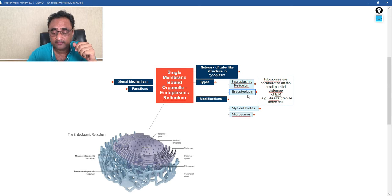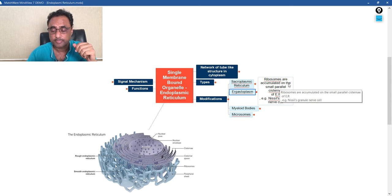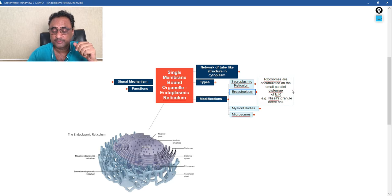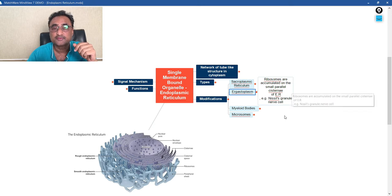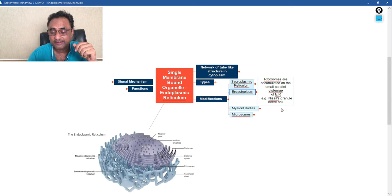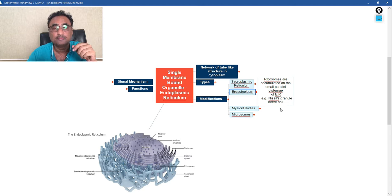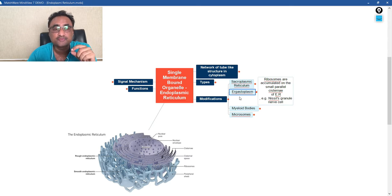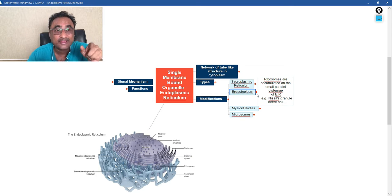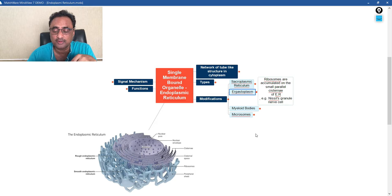Then we have ergastoplasm. They are small parallel cisternae of ER. The typical example is Nissl granules that are found in the cell body of a nerve cell. This is what we call ergastoplasm.